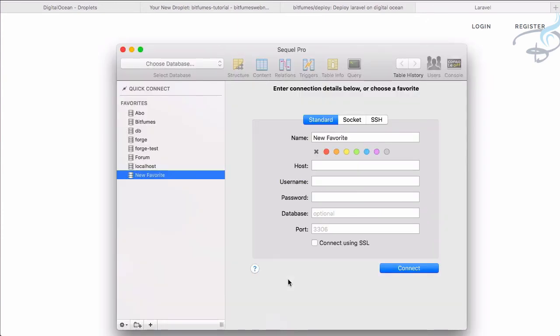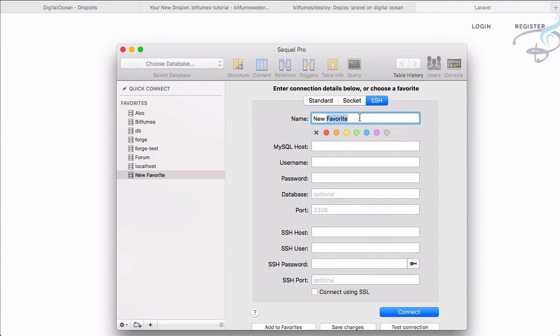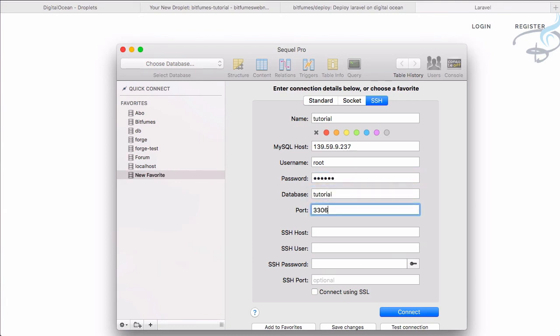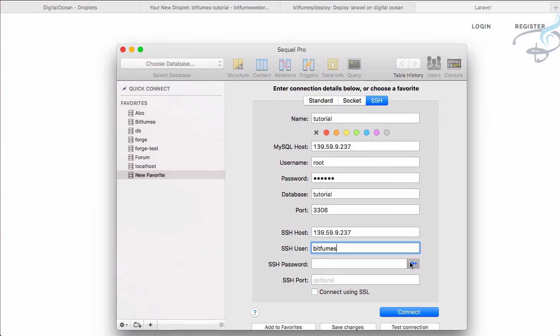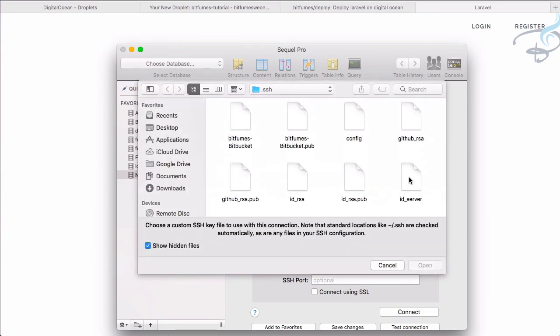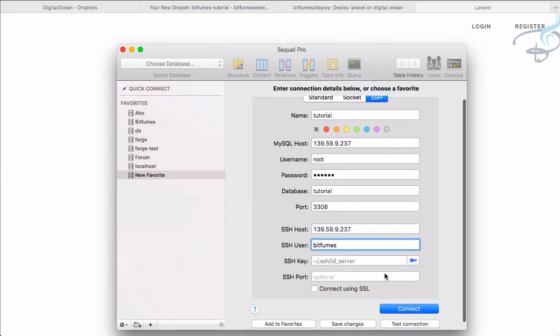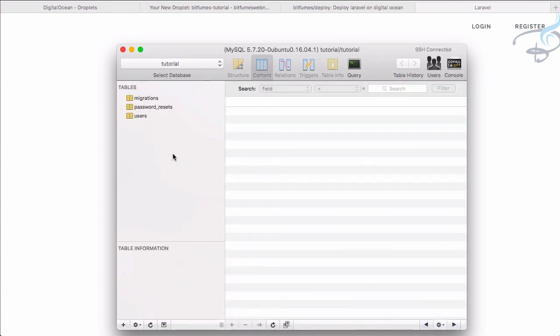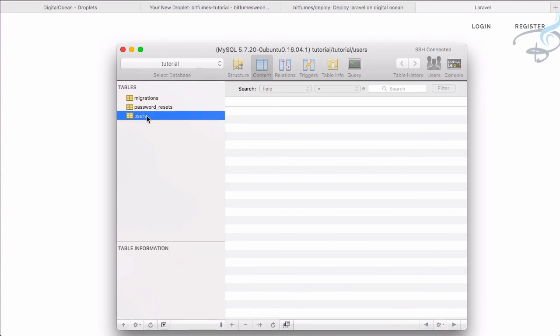So the last thing remains is that let's connect the database with our SQL Pro because we have the habit of viewing the database on these kind of platforms. So let's name it tutorial and give the IP address here, and then root the MySQL username, and then password is 123456, then database name tutorial and standard port 3306. Again IP address, and comes the username and the SSH key, and again that has to be the secret one not public one, and the port is 22. Connect.